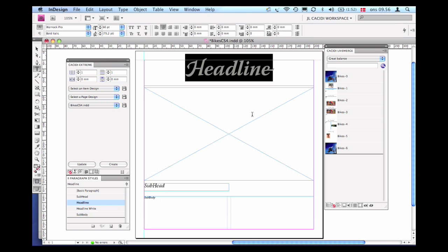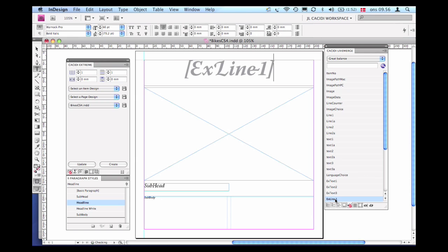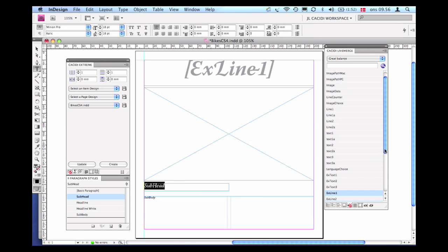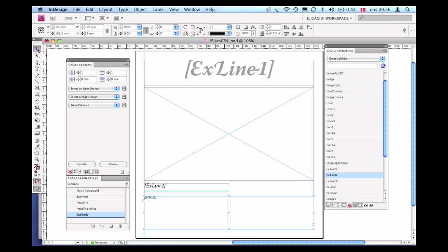Now that I have the overall design in place, I can start to apply Cassidy features for making the design dynamic and ready for automation. This is simply done by either using the Cassidy Live Merge or the Cassidy Extreme palette. In this list view, I'm able to see all the header fields from my data source. When I click them in the list, they are automatically applied to the design.